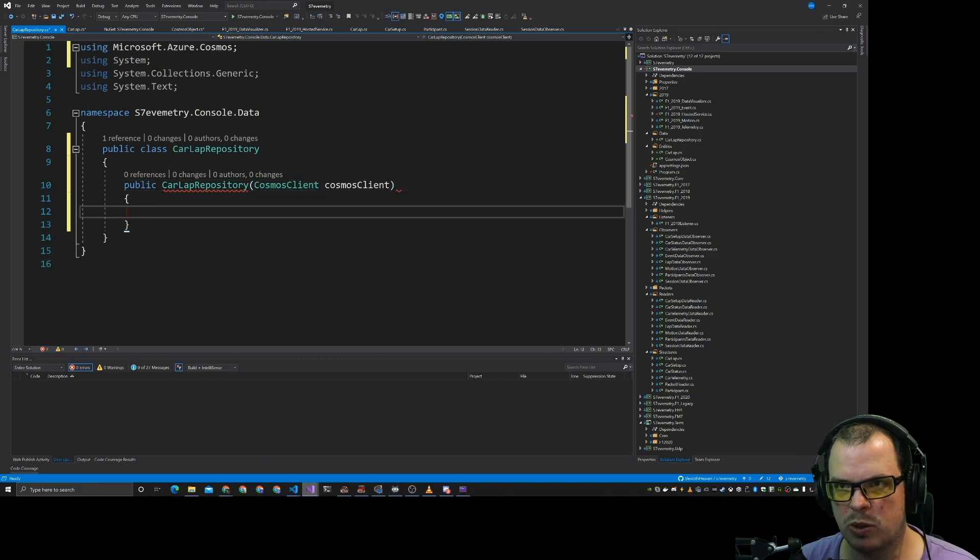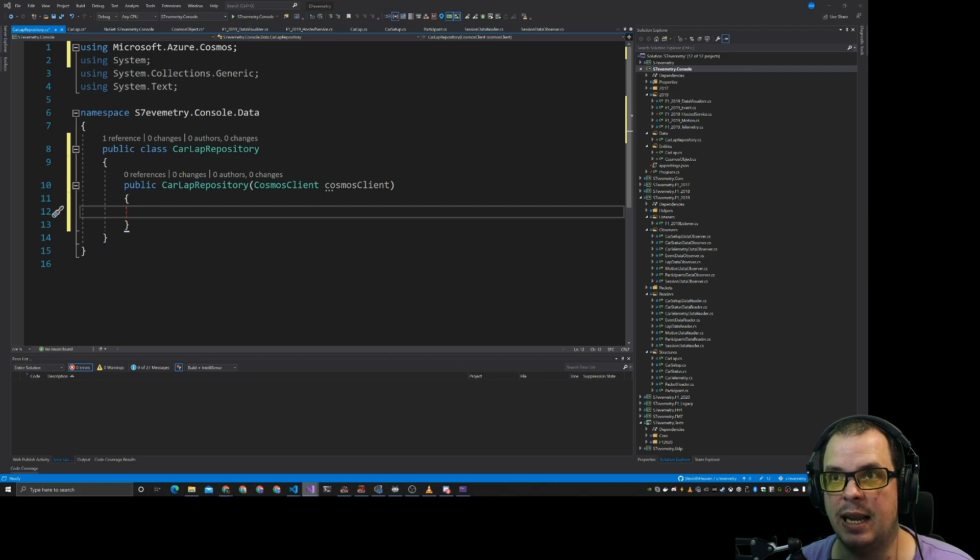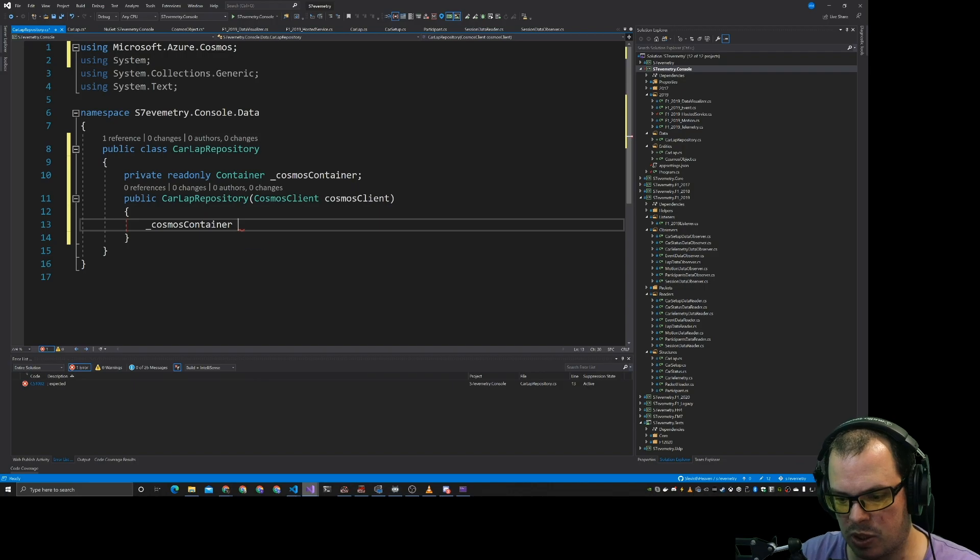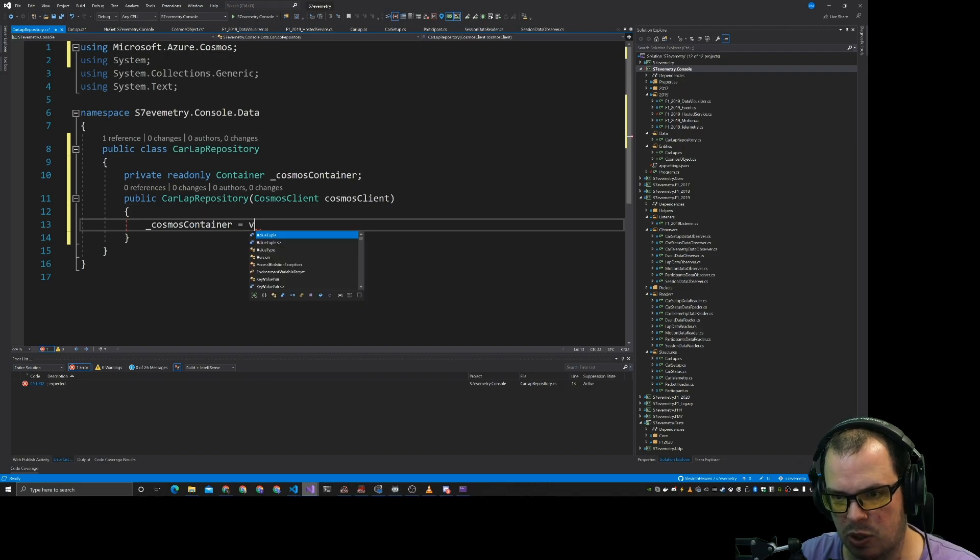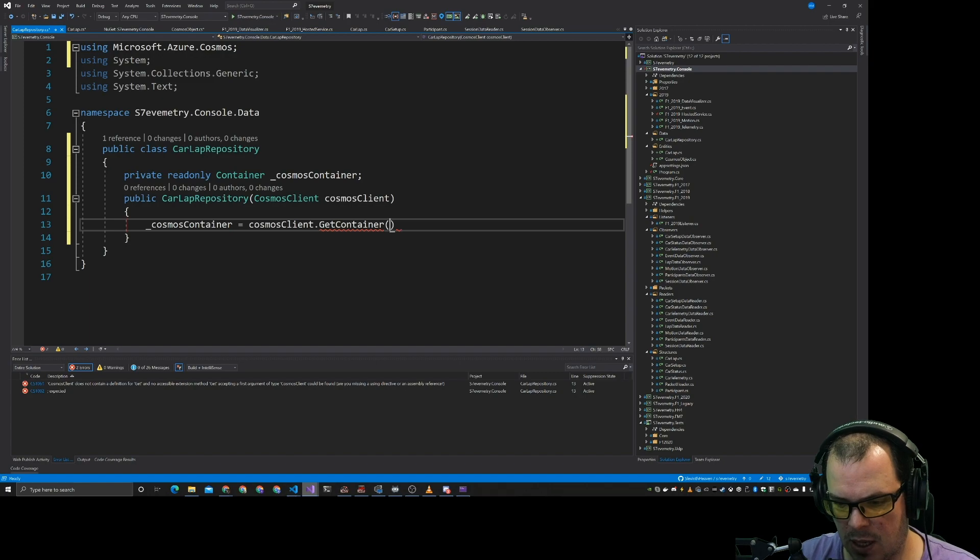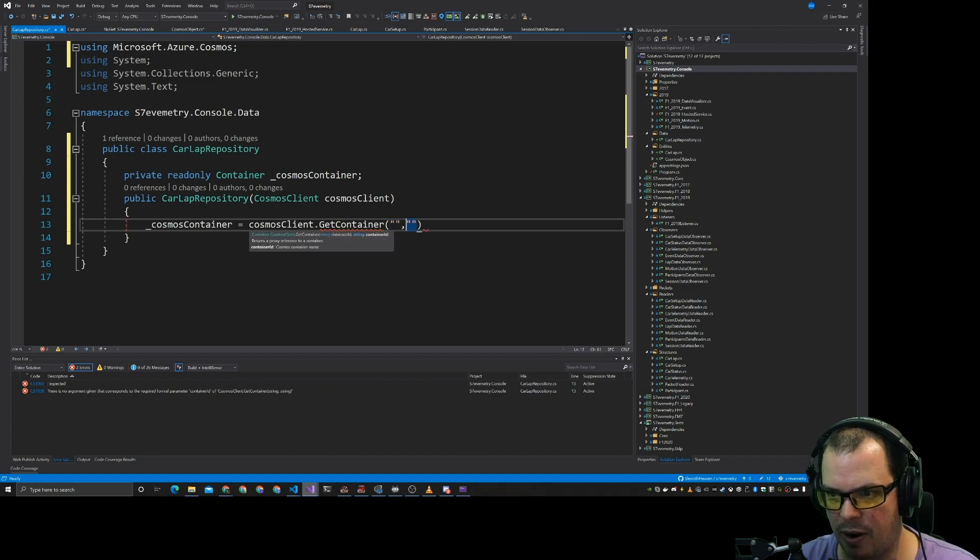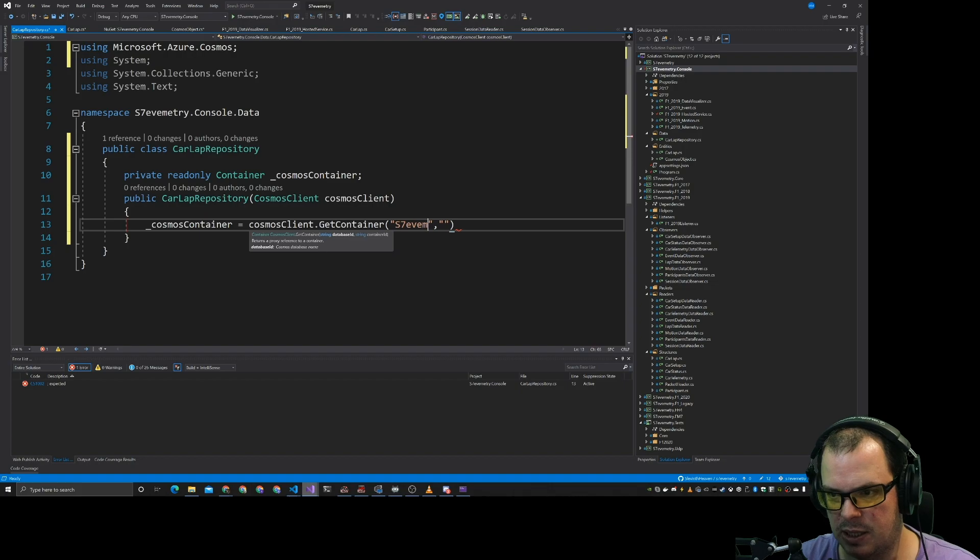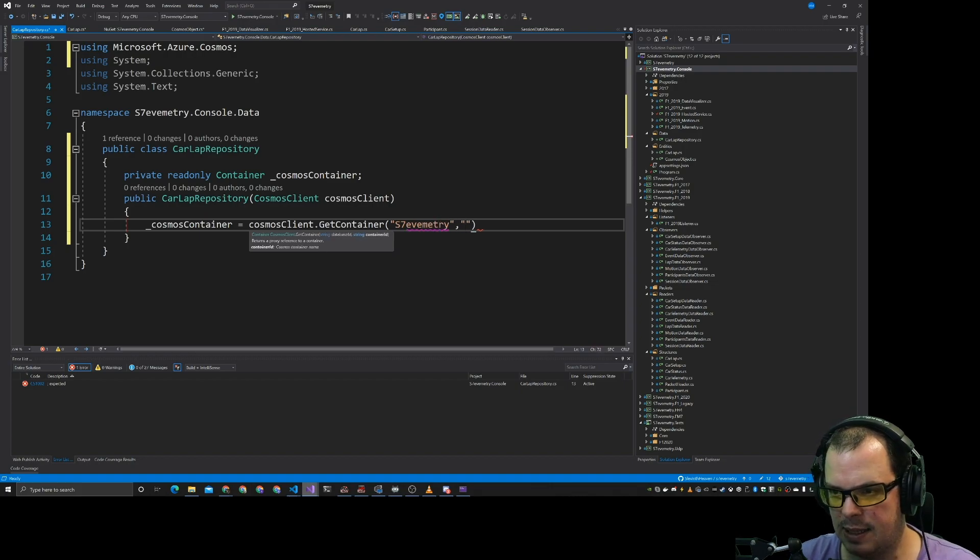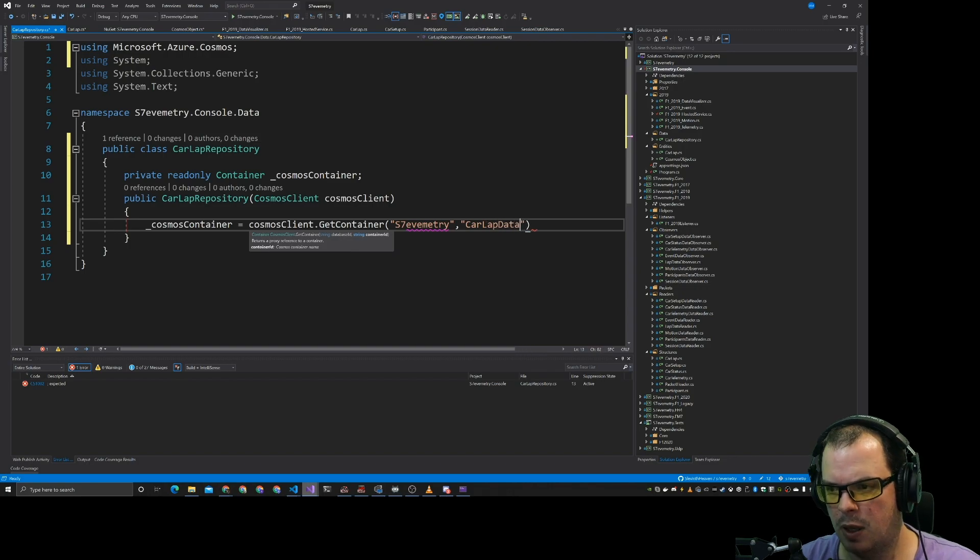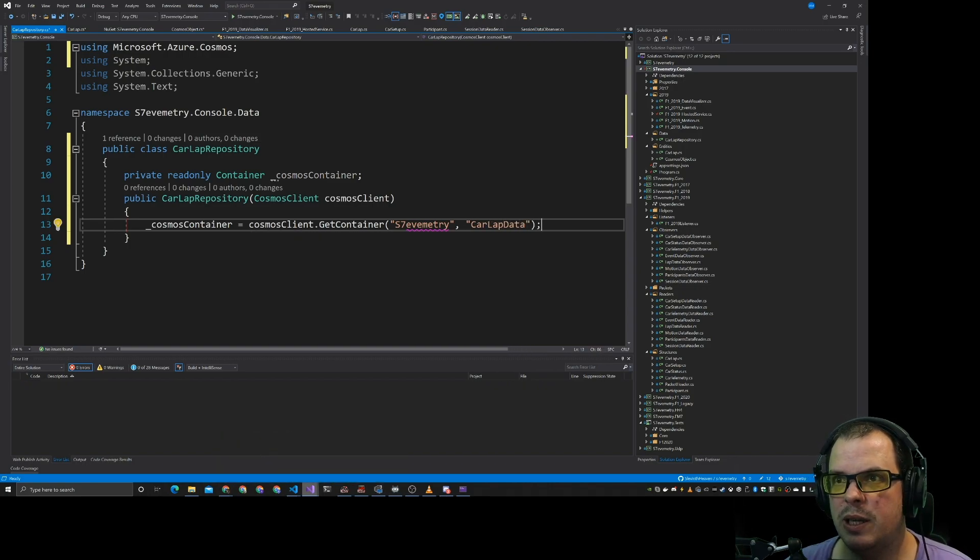So this is going to be the Cosmos client. And what we want to do is we want to get the correct container out of this. And what we'll do is we'll do Cosmos container equals Cosmos client dot get container. Now our database ID and container ID. Now our database is actually Slavemetry. And our container was car lap data. There we go.